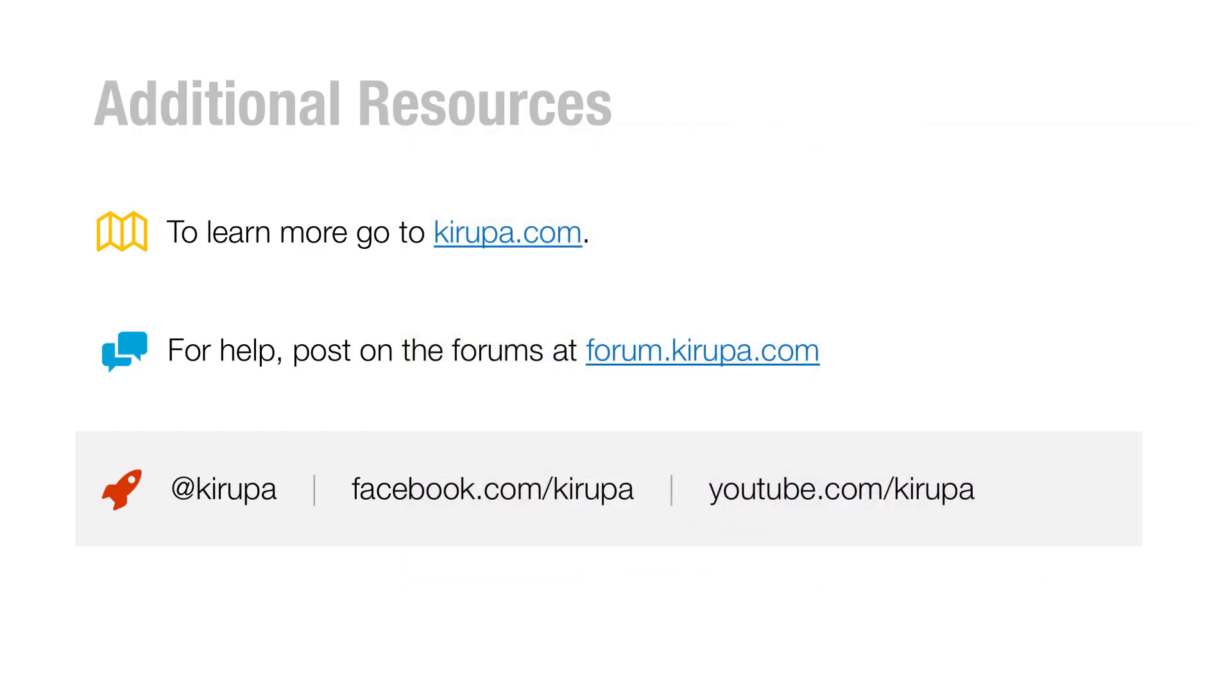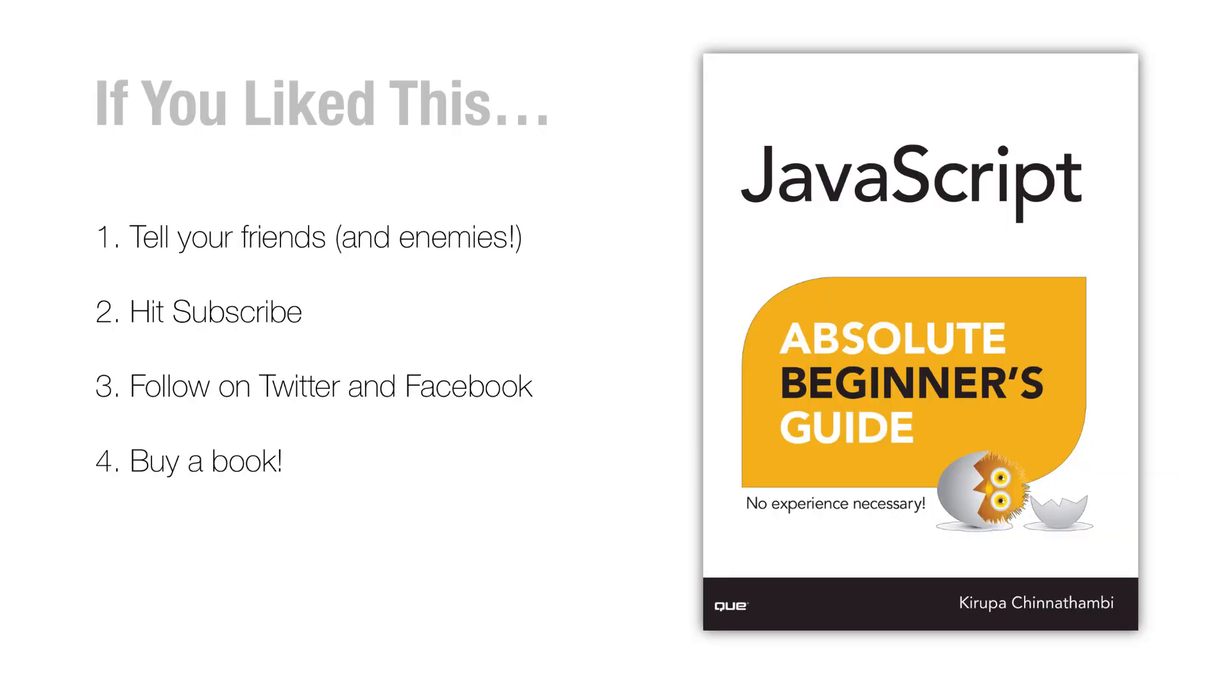So with that, if you have any questions, go to kirupa.com or post in the forums at forum.kirupa.com. You can find me on Twitter, Facebook, on YouTube. There's pretty much anywhere where there's a Kirupa to be found. You'll probably find me or the many other people who happen to have my same first name. And of course, there's a book called JavaScript Absolute Beginner's Guide. It covers a lot of topics like this and more that is really beneficial, especially if you're trying to learn JavaScript and get a good idea of the fundamentals. Hit subscribe to be notified of more videos like this. Follow me on Twitter and Facebook. And of course, again, buy the book. It is a good thing. It kills trees. I'm just kidding. Trees are good. Bye.